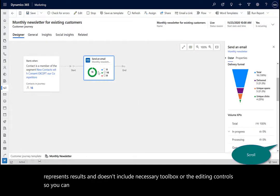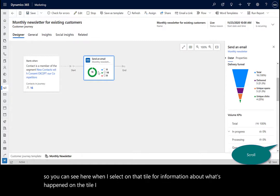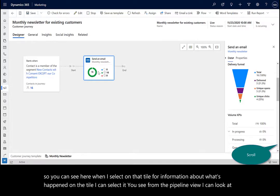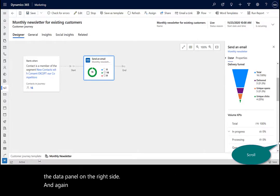So you can see here when I select on that tile for information about what's happened on a tile, I can select it. You see from the pipeline view, I can look at the data panel on the right side. And it just depends on what information I'm pulling or looking at.